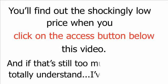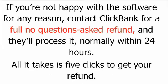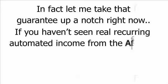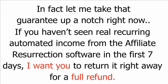You'll find out the shockingly low price when you click on the access button below this video. And if that's still too much for you, I totally understand. I've been there. By the way, let me just lay on you. If you're not happy with the software for any reason, contact ClickBank for a full no-questions-asked refund, and they'll process it, normally within 24 hours. All it takes is five clicks to get your refund. In fact, let me take that guarantee up a notch right now. If you haven't seen real, recurring, automated income from the Affiliate Resurrection software in the first seven days, I want you to return it right away for a full refund. It's impossible to lose here, unless you walk away empty-handed.